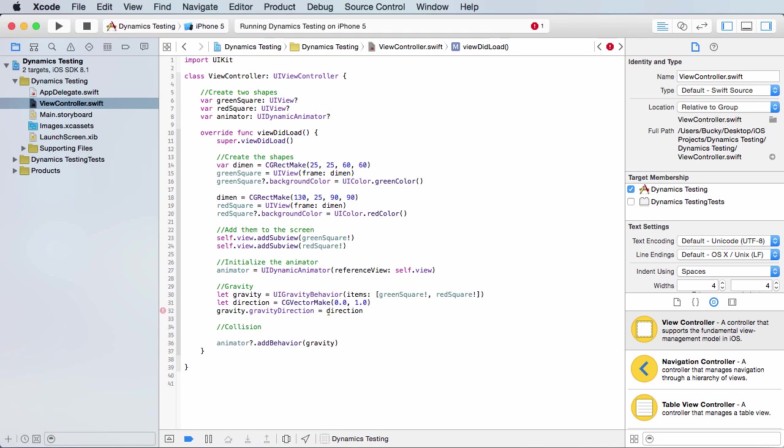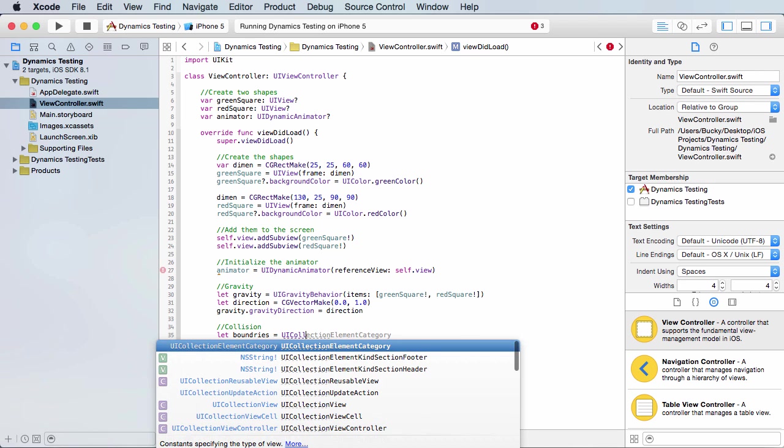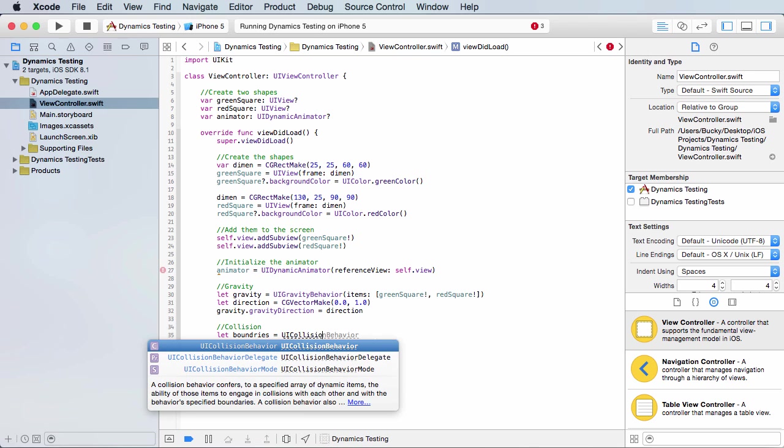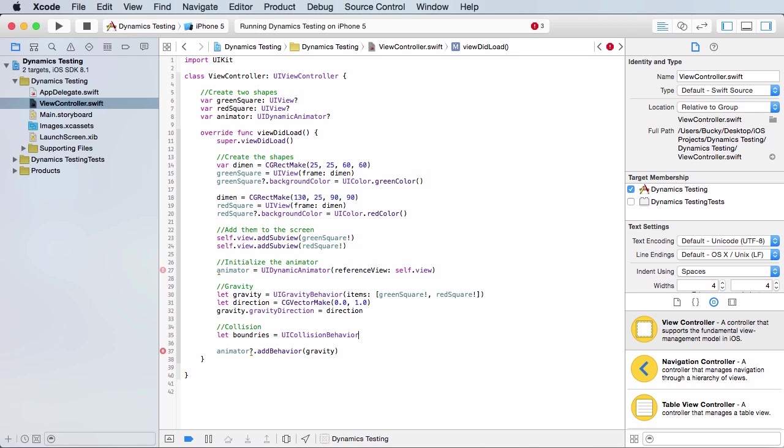So let's add collision detection, which is pretty much recognizing the bottom or the boundaries of your iPhone screen. So I'll just make the perimeter called boundaries and you want to set this equal to UI collision behavior.